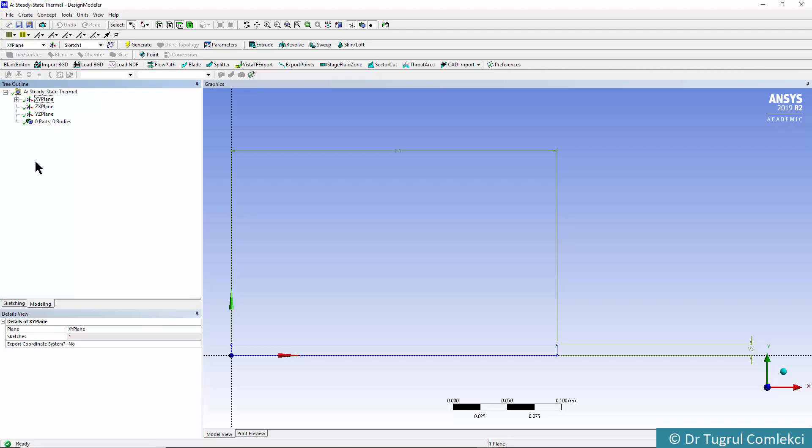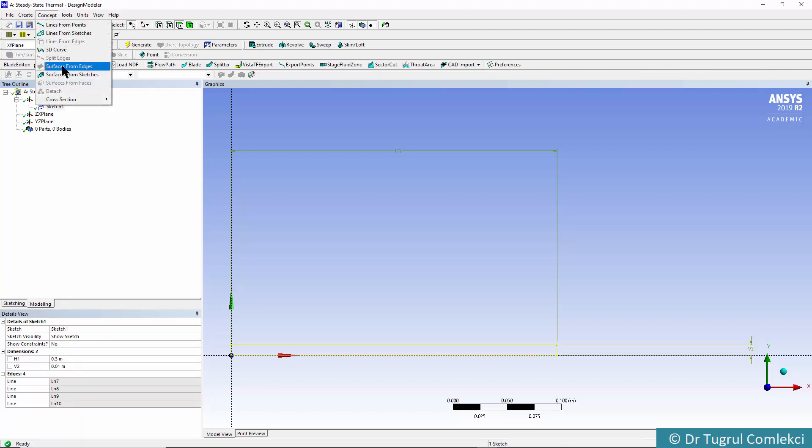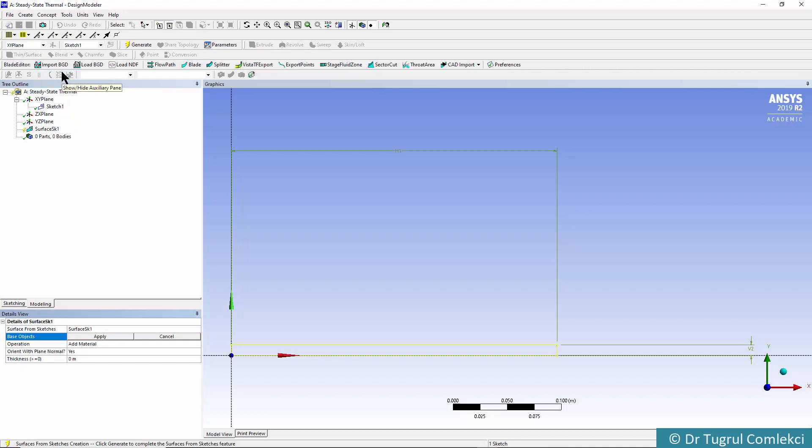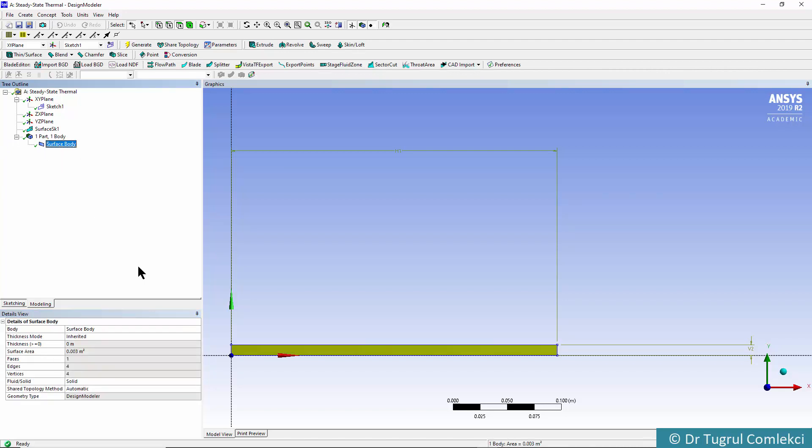I can go to Modeling and on the XY plane, I can see that sketch. I can highlight that sketch and create a concept of surfaces from sketches. Click on Apply, and by default the operation is Add Material. I don't need to define a thickness in this case. Once I create the concept, click Generate and that generates one part, one body, one surface body defined.